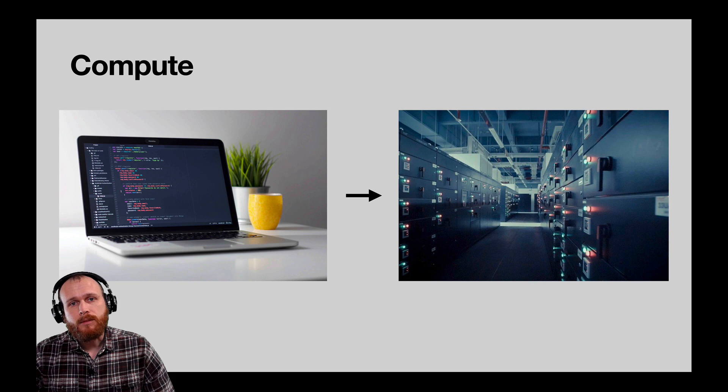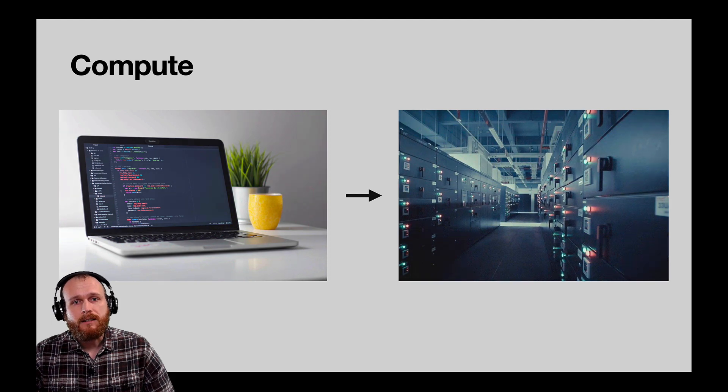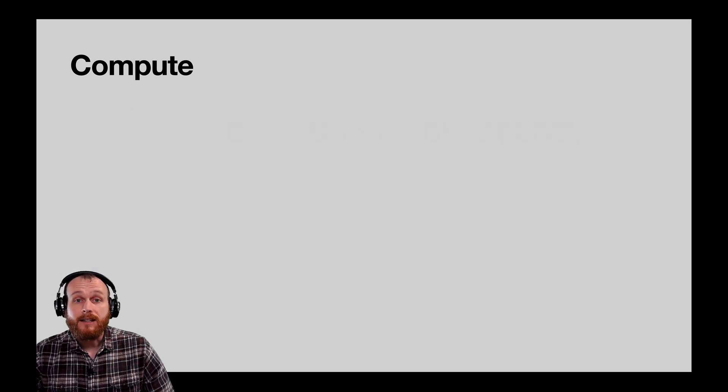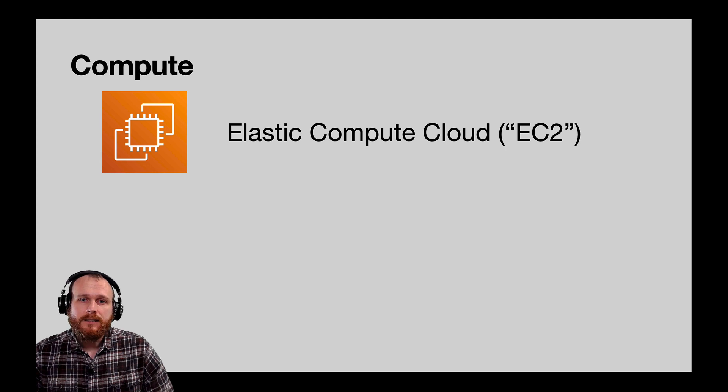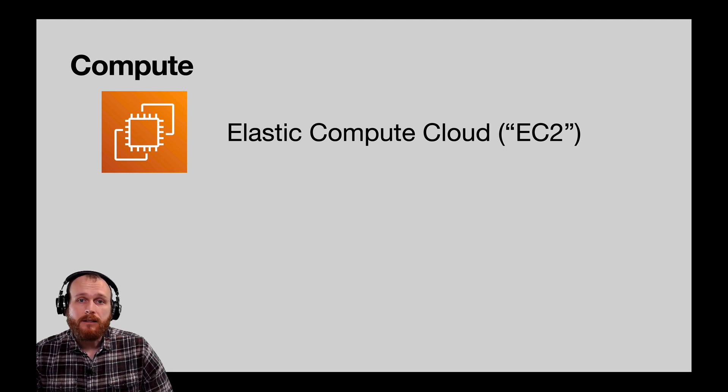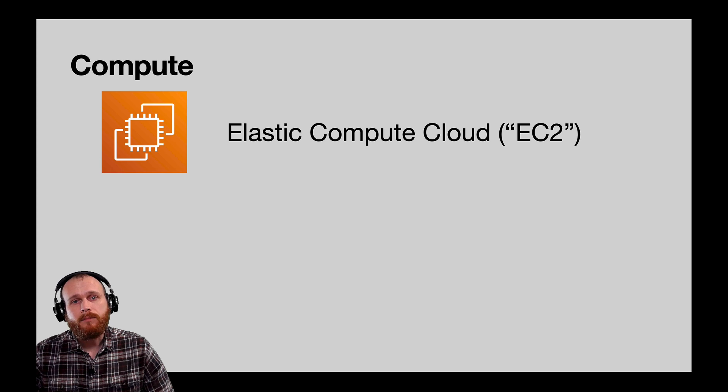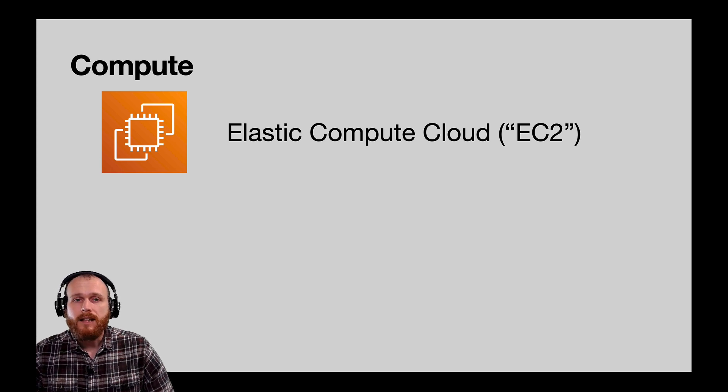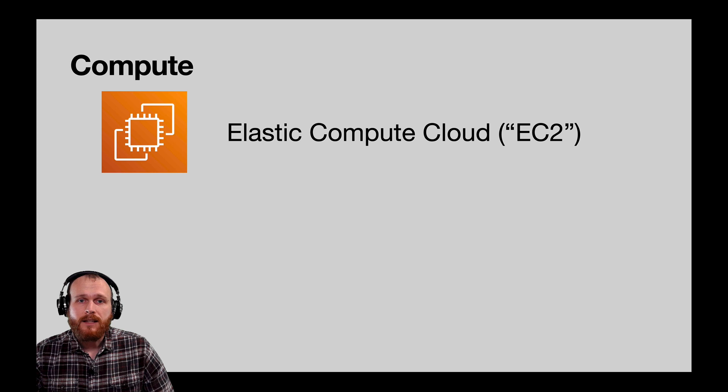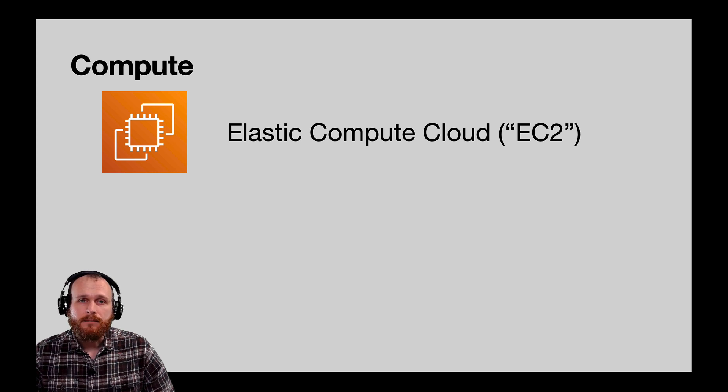The first type of compute, and the easiest to understand, is called Elastic Compute Cloud, or EC2. EC2 fits the analogy of renting a computer in the data center very well, with the caveat that most of these systems are actually virtual machines. That being said, for most of the use cases, this distinction is not very important.